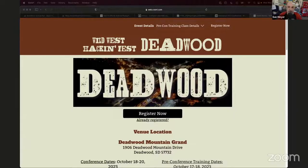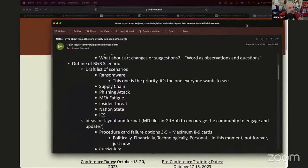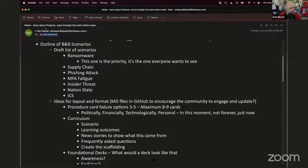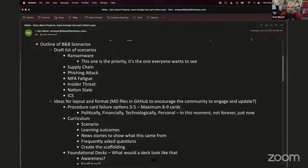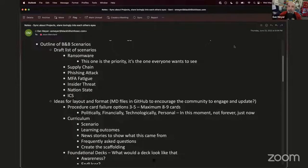We've been trying to do this for a while and I mean it. This is an email between Jason and I — the actual title is 'Think about projects, stare lovingly into each other's eyes.' The outline of B&B scenarios, which has now been changed to campaigns, was dated June 23rd. So almost a year later, we are launching this to help the community, to help you learn.